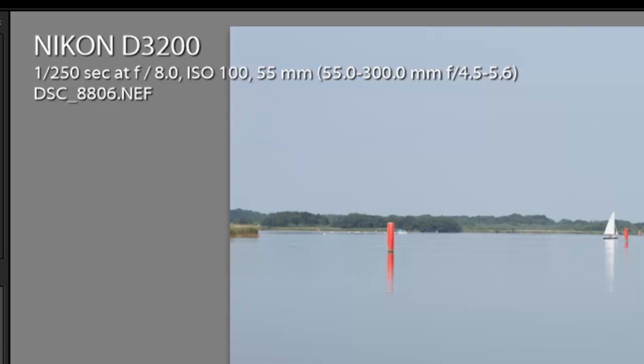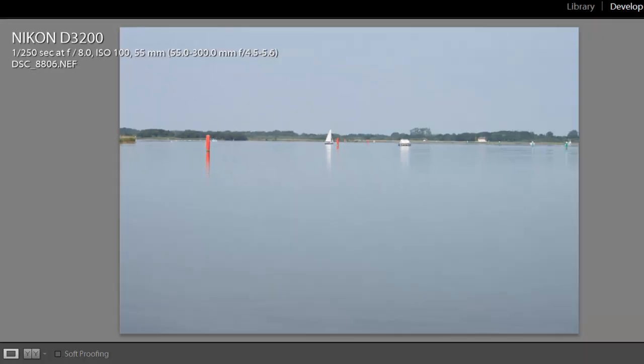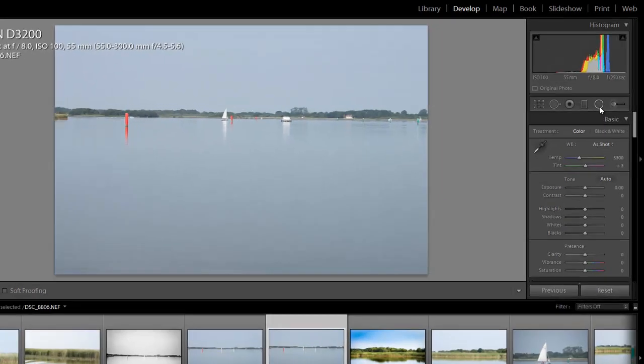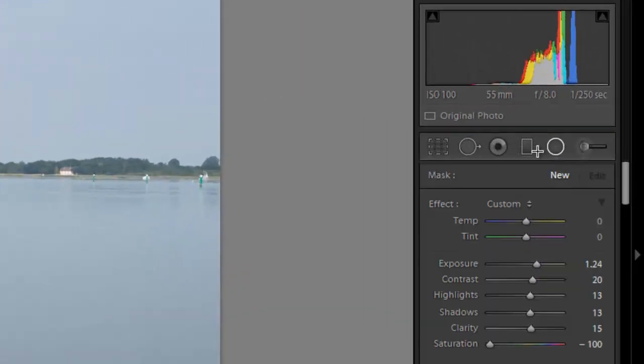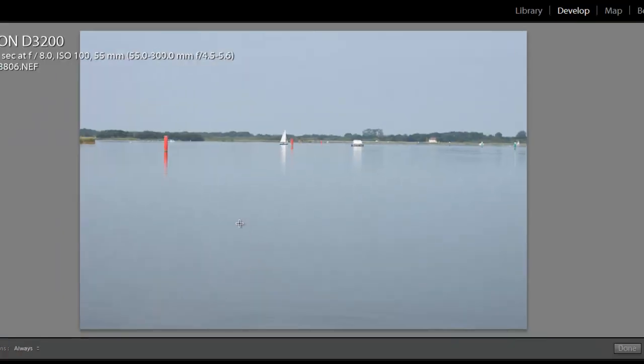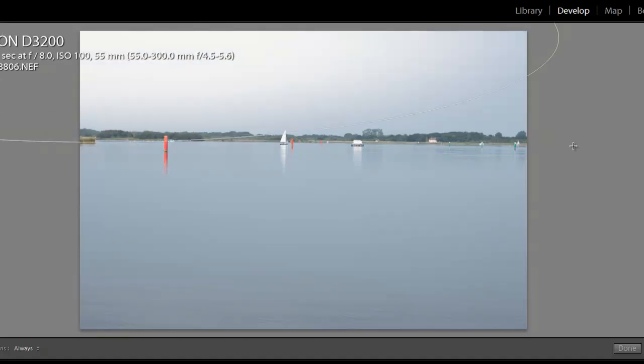So the first thing we're going to do is take the radial blur tool. If you haven't already watched my video on how to process a photo in Lightroom number 1, you might want to go and watch that first because that basically explains all about the radial blur tool and what it does and how we can make it fake a long exposure shot of the water. I'm going to do the sky first.